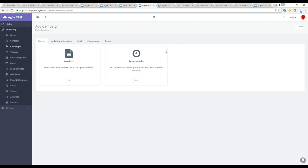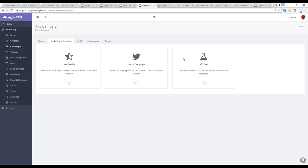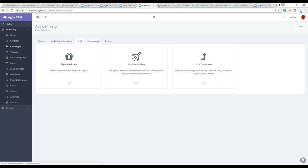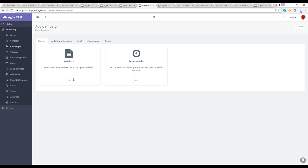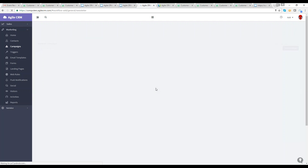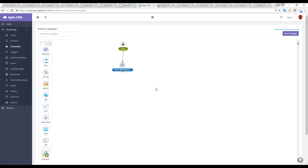We have a lot of different pre-built templates. For example, we have an autoresponder for automatic follow-ups, marketing automation, A/B testing to compare results, SaaS, and e-commerce options like abandoned cart detection. For this demonstration, we're going to use the newsletter template. Notice right away that the campaign section uses the same drag-and-drop designer as the email template. You can define marketing workflows with an easy drag-and-drop designer and build multi-step campaigns visually in minutes.